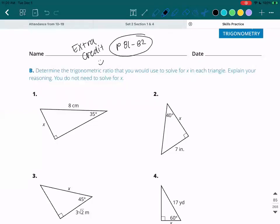Alright, now starting with Part B. It says determine the trigonometric ratio that you would use to solve for x in each triangle. Explain your reasoning. You do not need to solve for x.